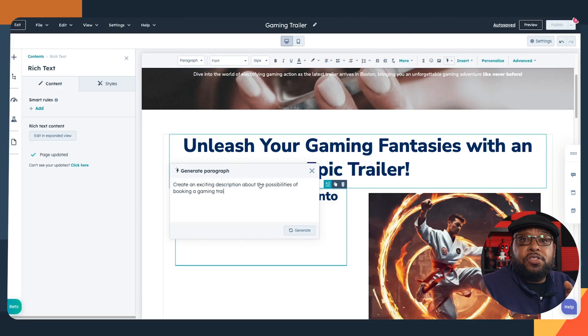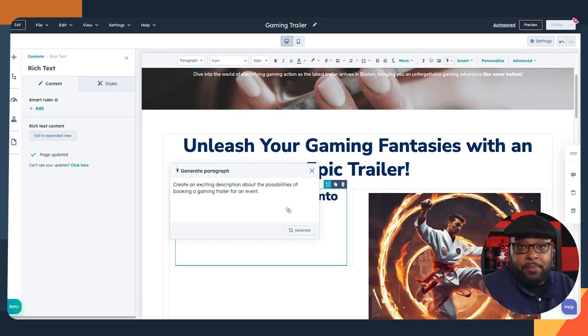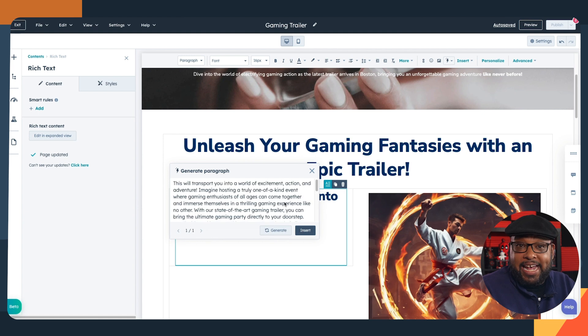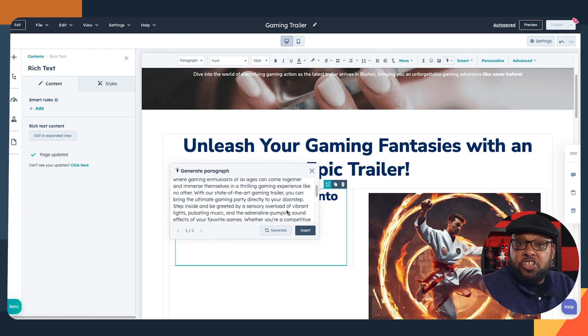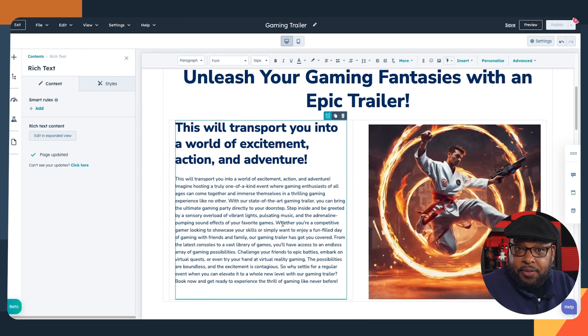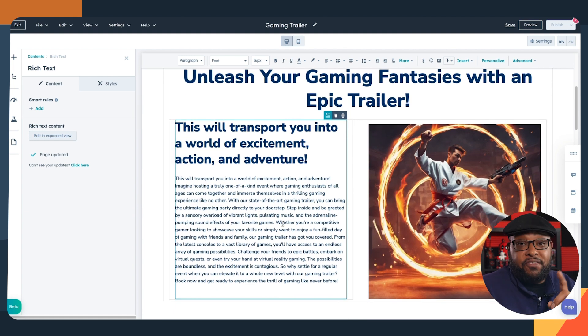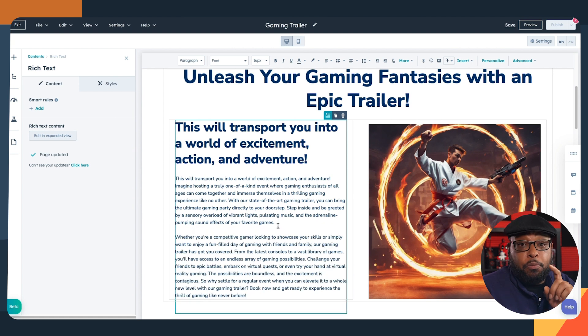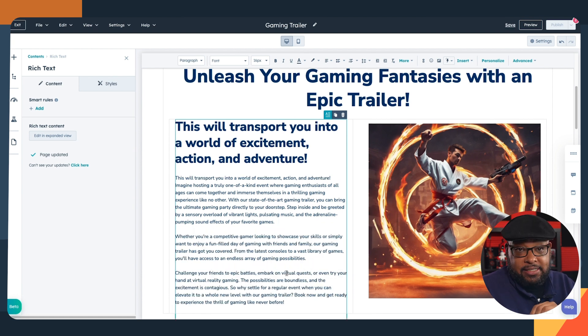If you are subscribed to this channel, you've probably heard me talk about the importance of adding the human element to your AI-generated content. Using what it generates is the first half of the journey. You can use prompts to change the length, the tone, and even the reading level, but the finishing touches are adding your brand voice and your unique expertise.